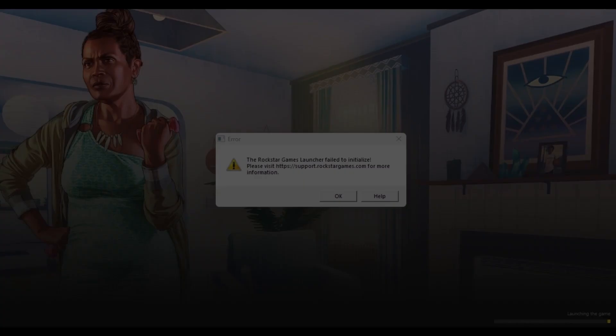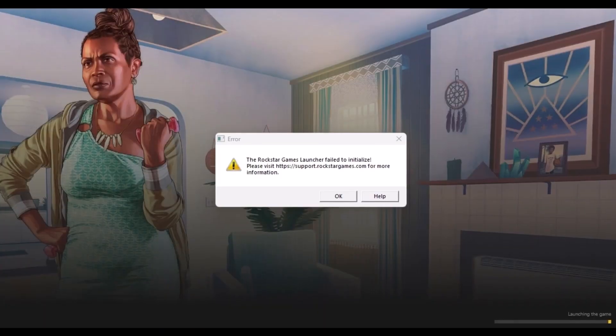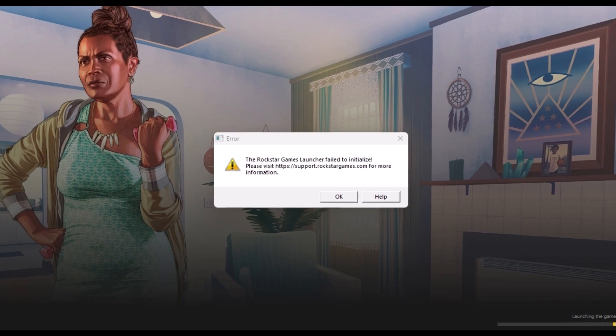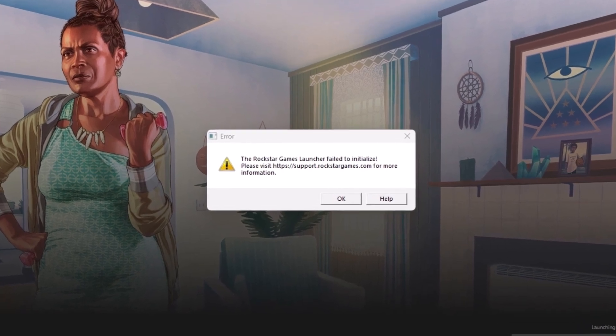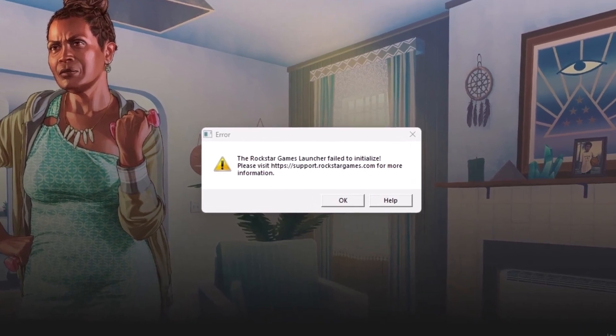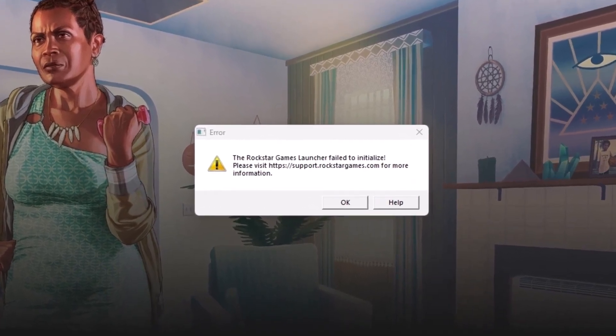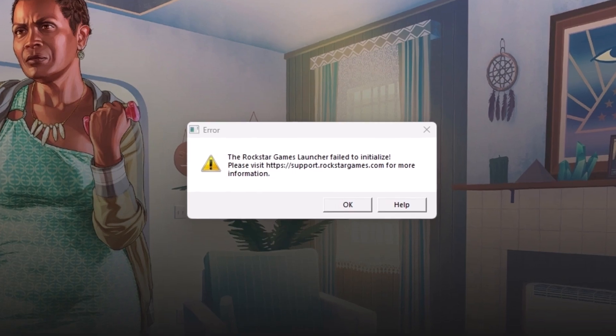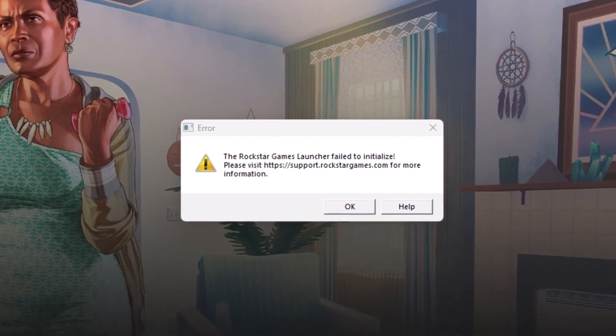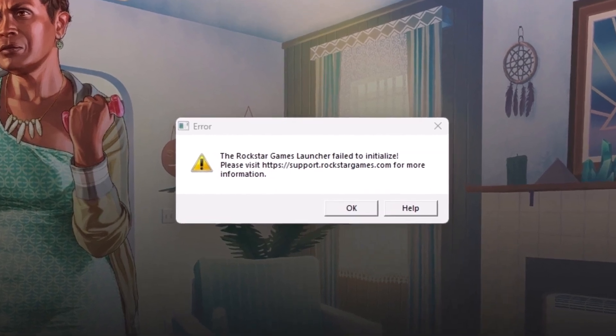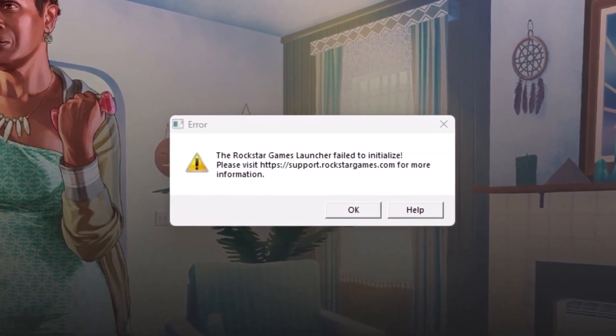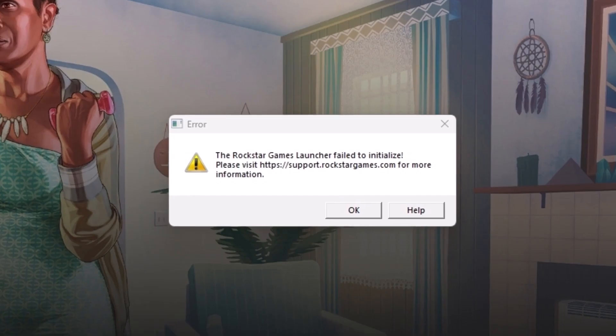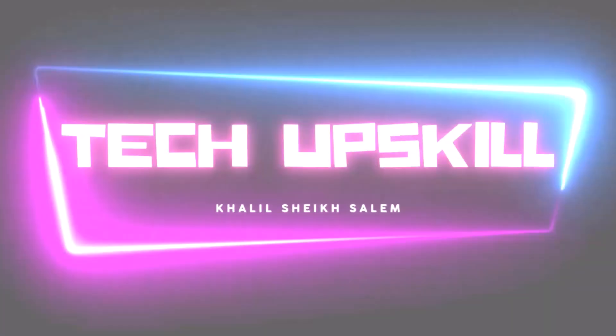Hello everyone and welcome to Tech Upskill channel. In today's video, we'll explore how to solve the problem of the Rockstar Games launcher not opening or responding in Windows 10 or 11. Stay tuned as we dive into step-by-step solutions to get your launcher working seamlessly again. Let's get started.